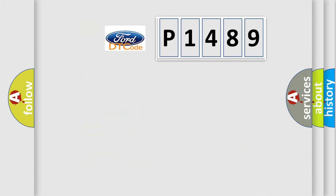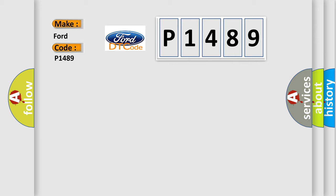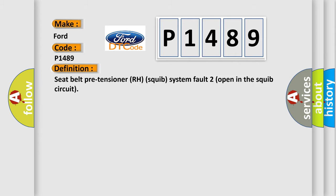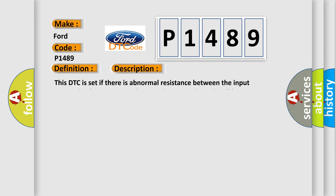So, what does the diagnostic trouble code P1489 interpret specifically for Infinity car manufacturers? The basic definition is: Seat belt pre-tensioner RH squib system fault 2, open in the squib circuit. And now this is a short description of this DTC code.